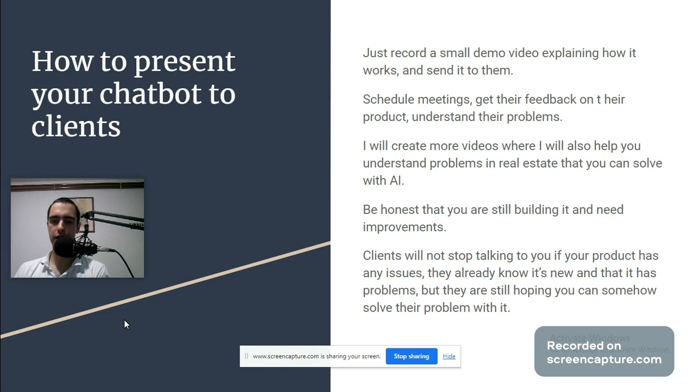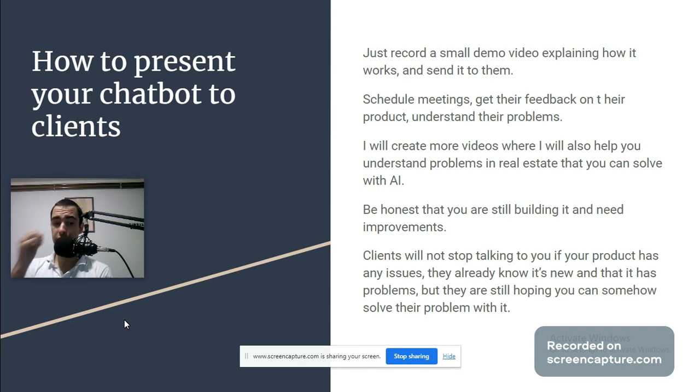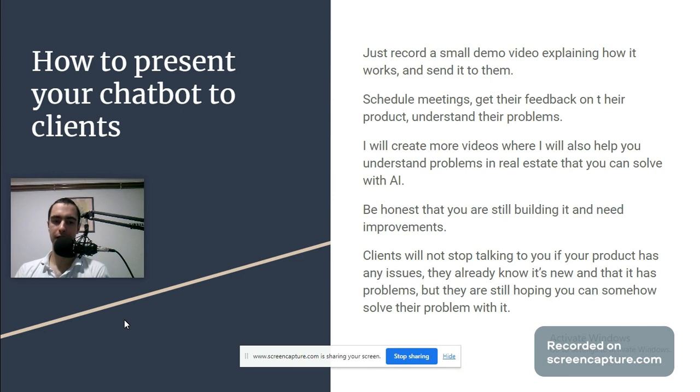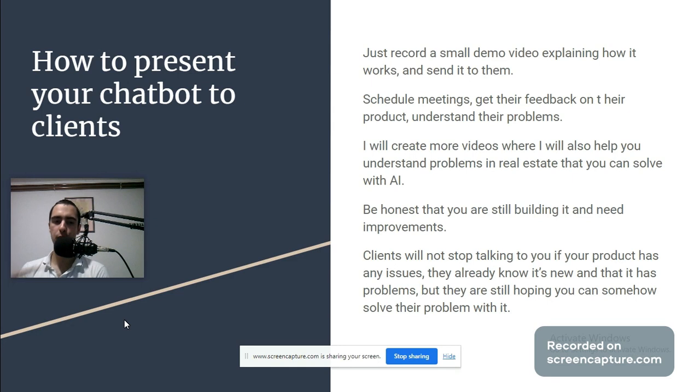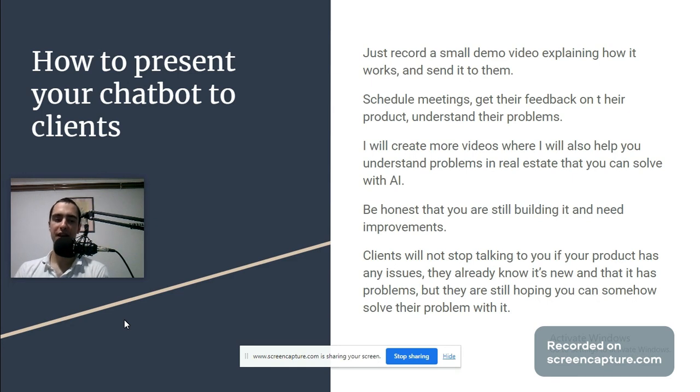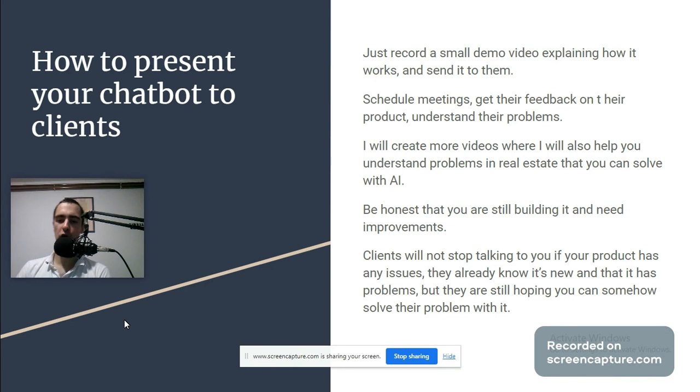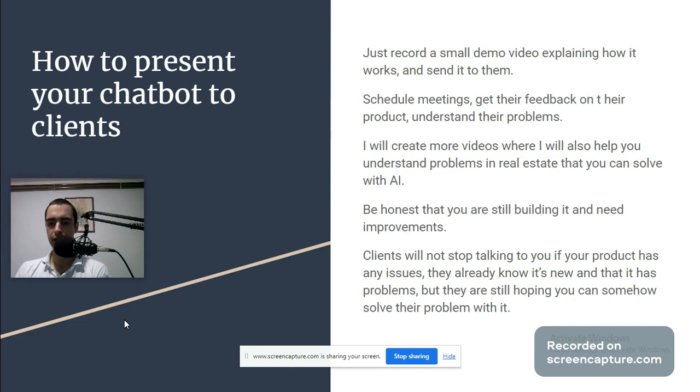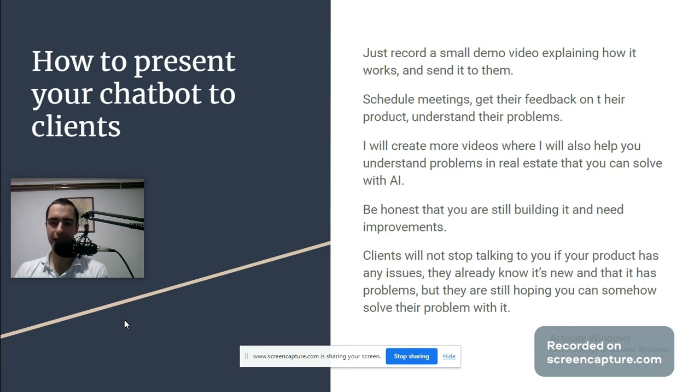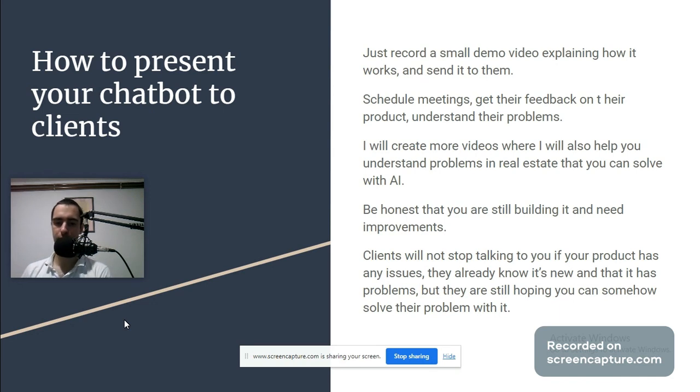Be honest that you are still building it and need improvements. Clients will know if you're lying. But the clients who want to try your product even though you're still building it are ones who have really bad problems, and they will not stop talking to you if your product is not perfect because they already know it's new and has problems, but they are still hoping you can somehow solve their problem with it.